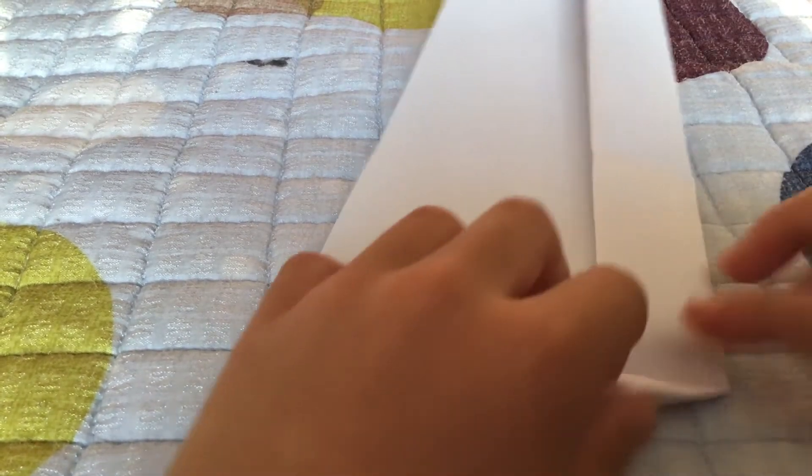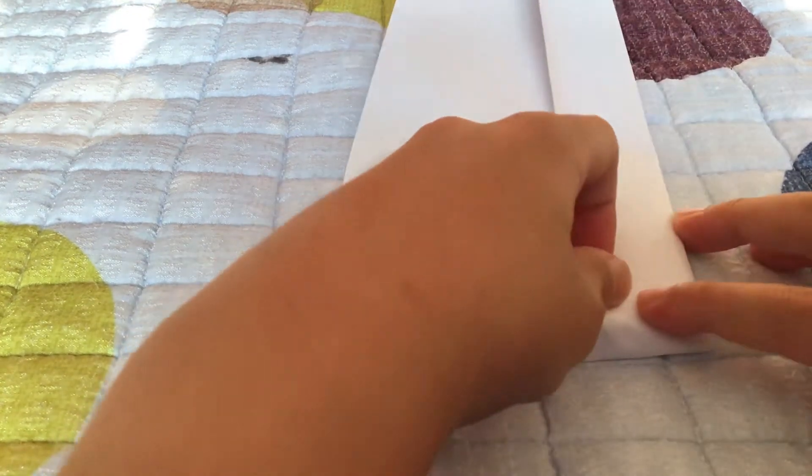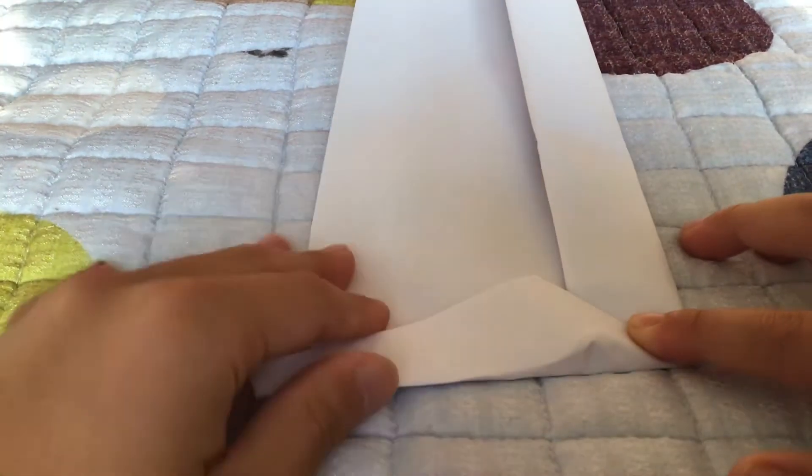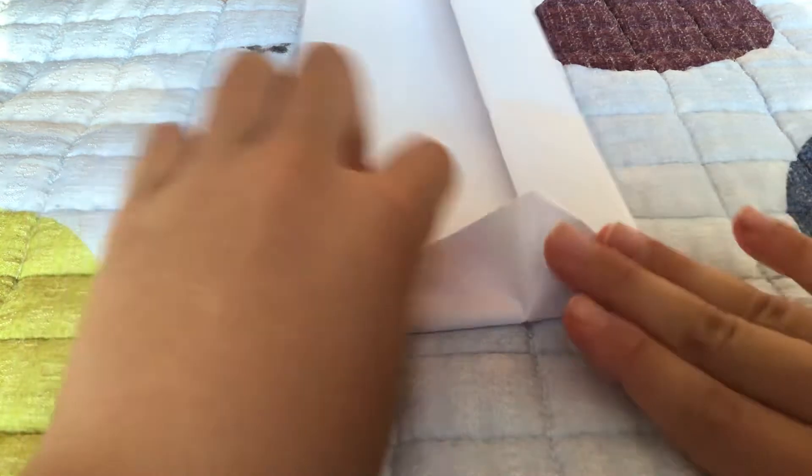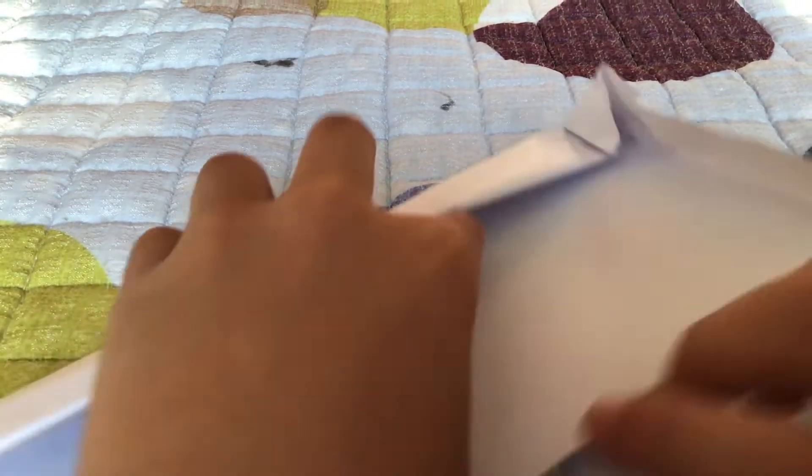Take a triangle and push it forward like this, and also the paper makes a rectangle shape. And do the same on the other side.